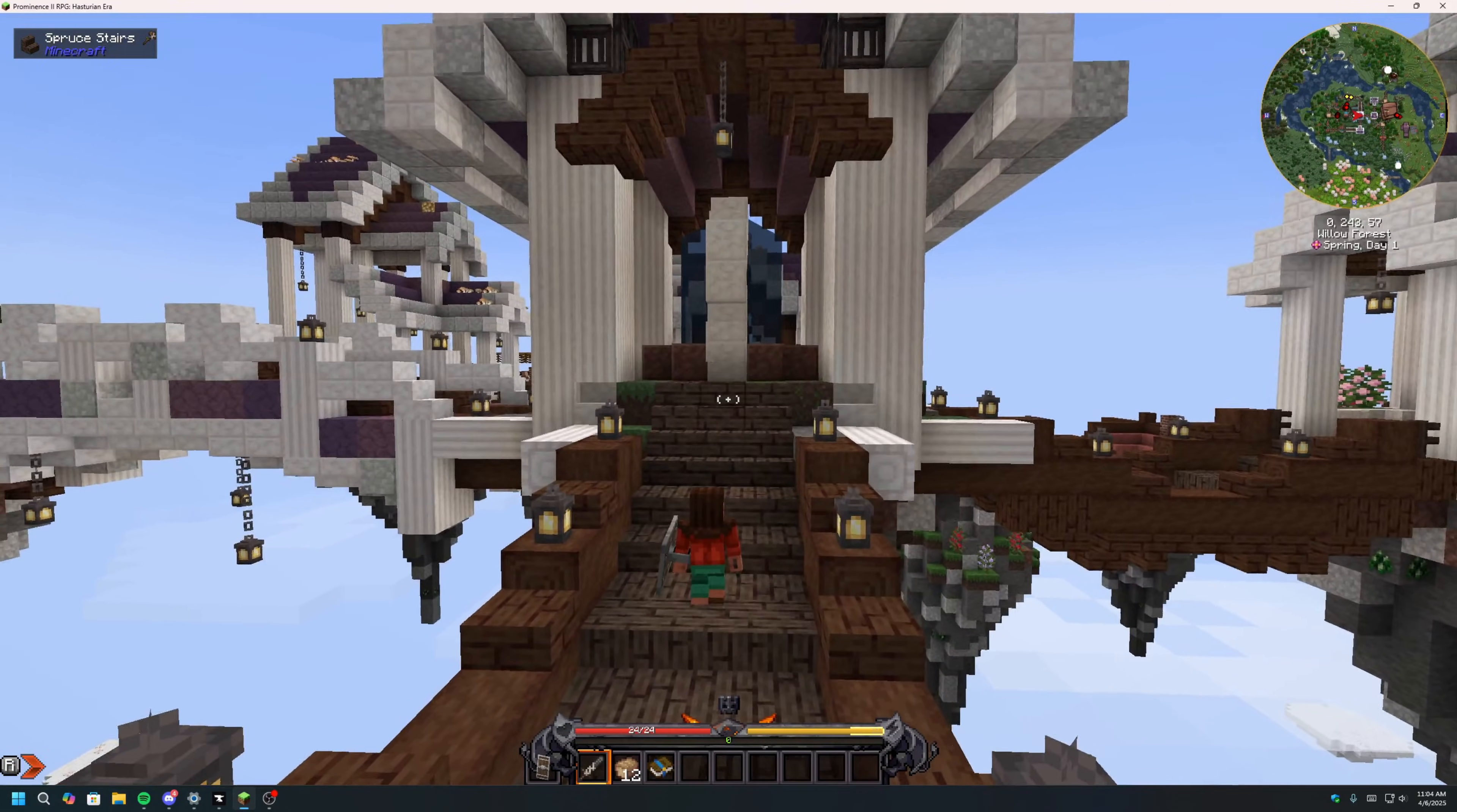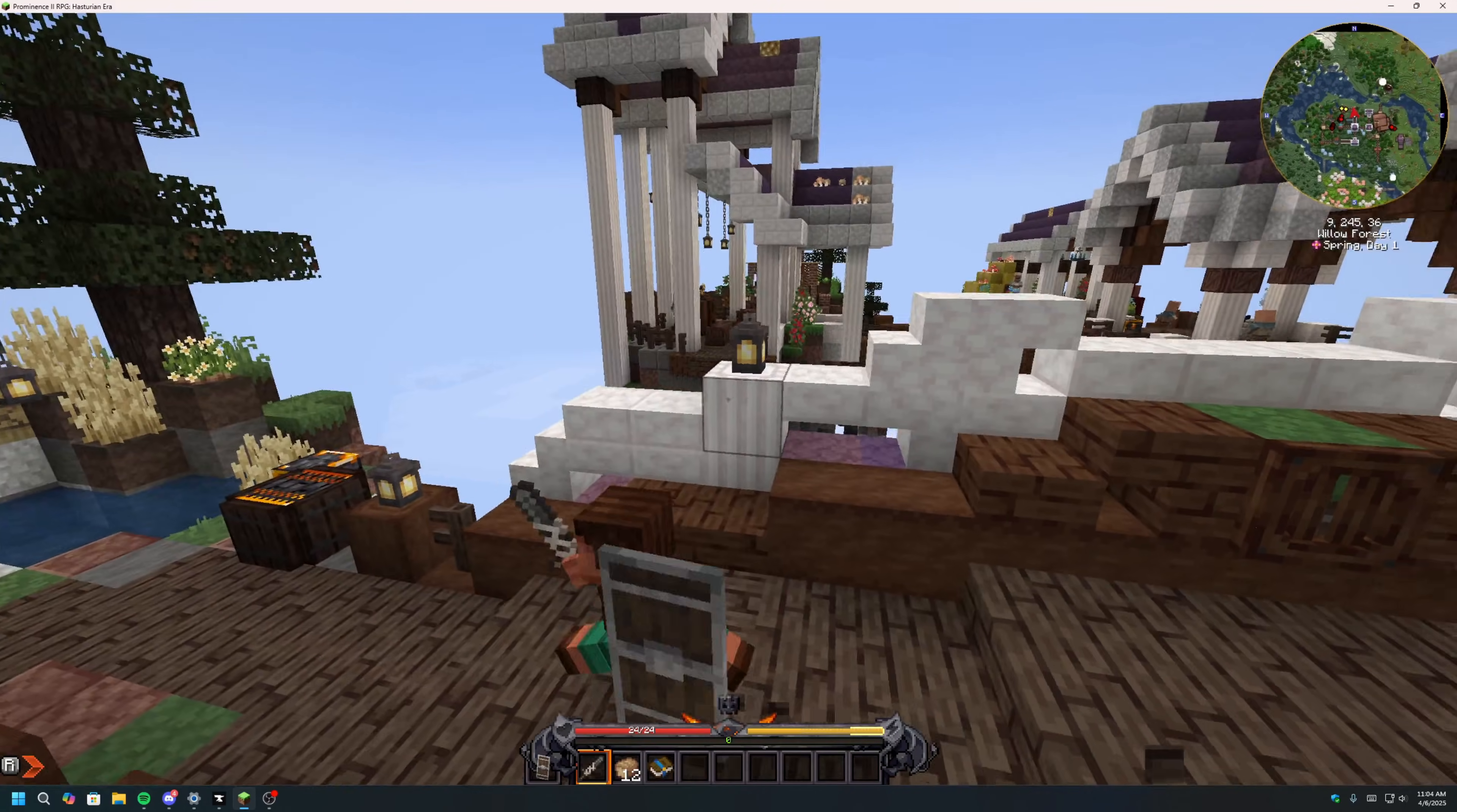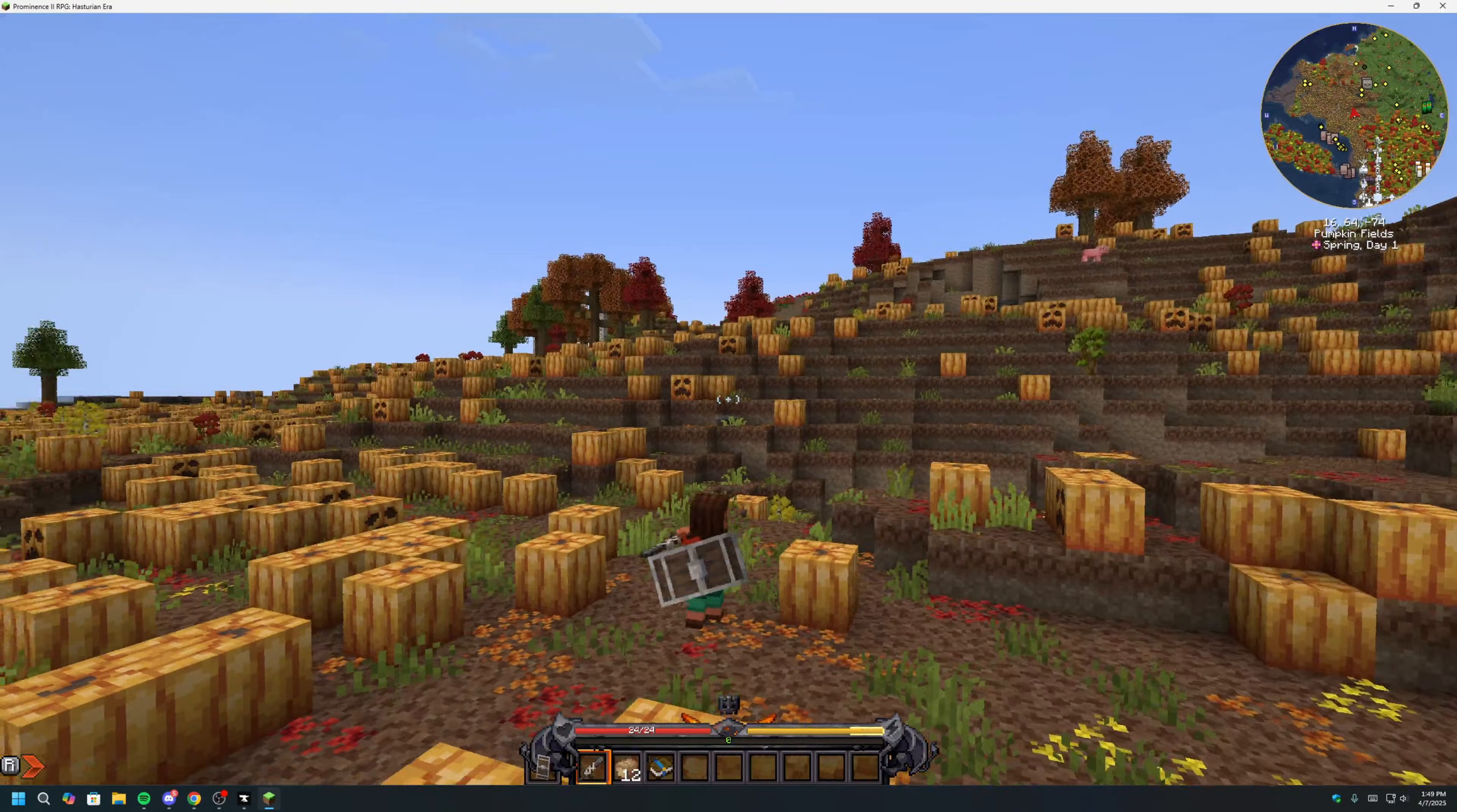Hey everyone, it's John from Campfire Hosting here. Today, we will be showing you the fastest way to download and install the Prominence 2 Minecraft modpack, as well as how to create a Prominence 2 server that all your friends can join.